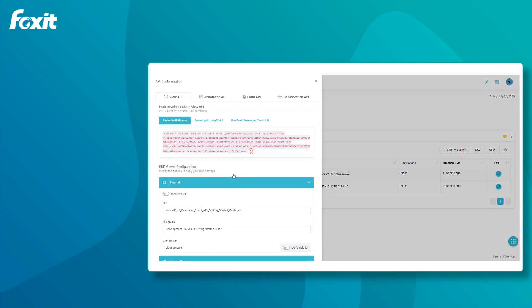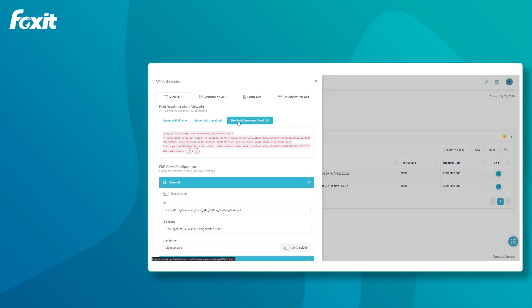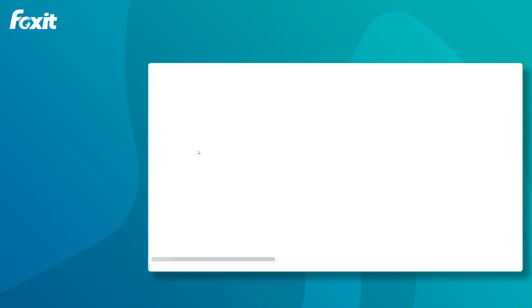First, we are going to change the logo and viewer colors. Under the View API options, if we select Use Developer Cloud API, we can see the page's default look and feel.